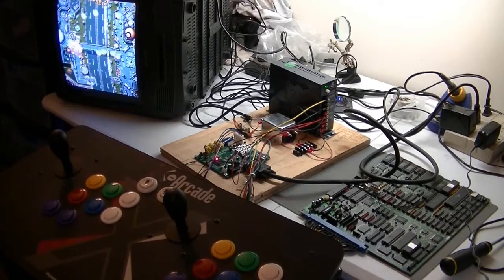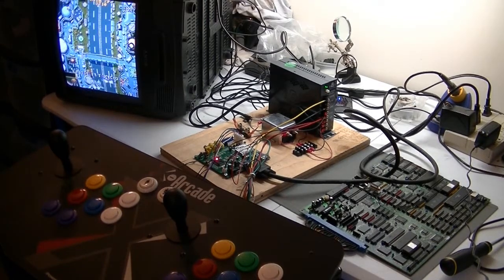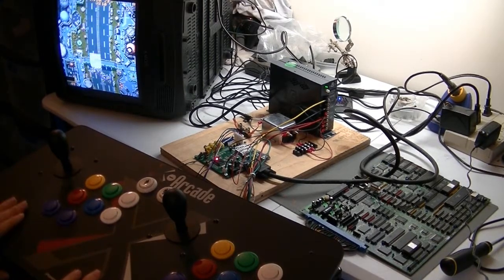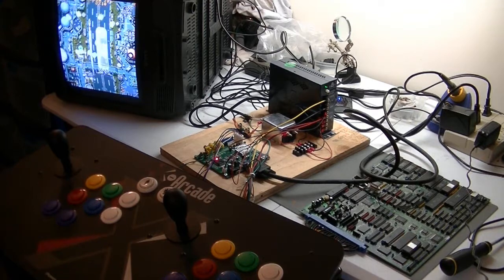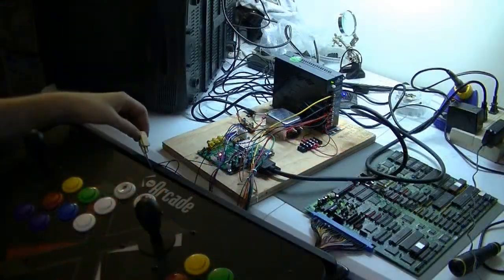Hmm. Alright, well let's try it again with this. Hopefully we can get this working the way that I want.